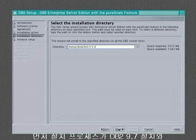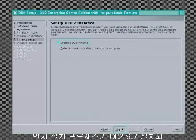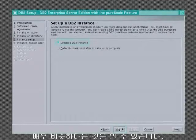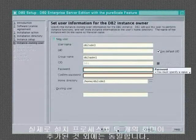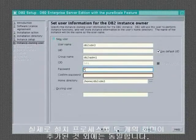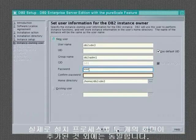You will notice first that the installation process is very similar to the DB2 9.7 installation process. In fact, only two additional screens have been added.